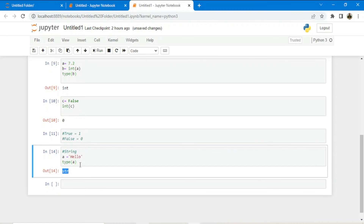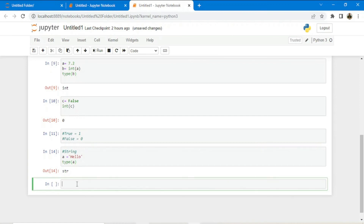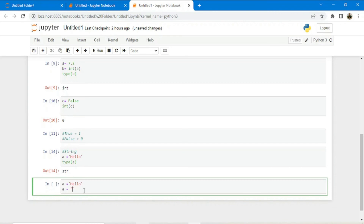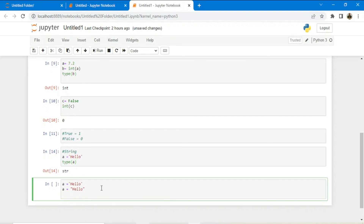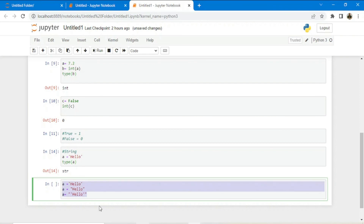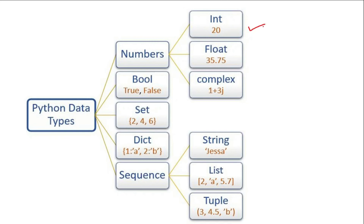A string can be represented not only in single quotes but also in double or triple quotes. So a equals 'hello', or a equals "hello", or a equals '''hello''' — all three represent the string data type. In this video we covered integer, float, complex, boolean, and string data types. The remaining data types will be discussed in upcoming videos.